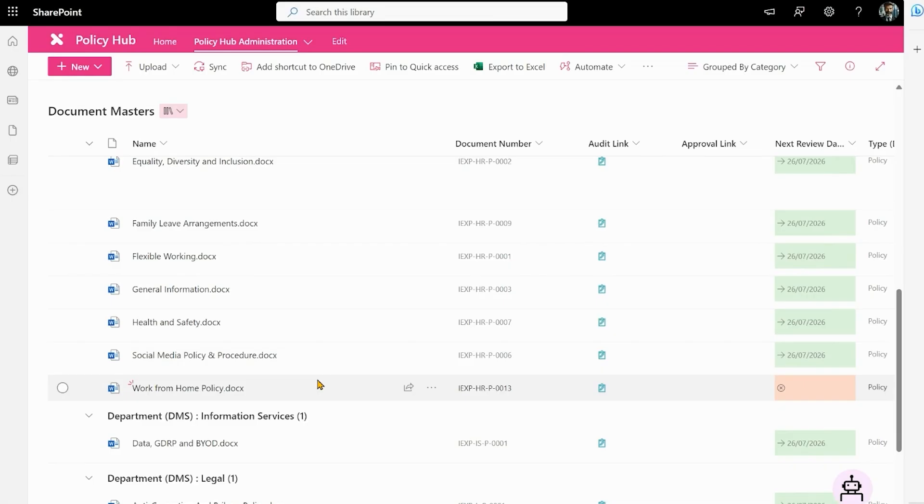So I've just refreshed the screen and as you can see the work from home policy now has its unique document number and that takes this document ready for approval. But let's consider once we want to start a new policy from scratch.